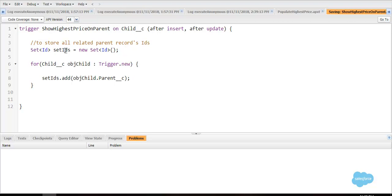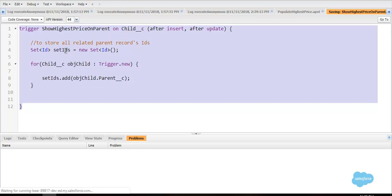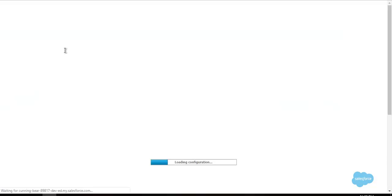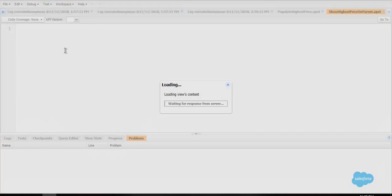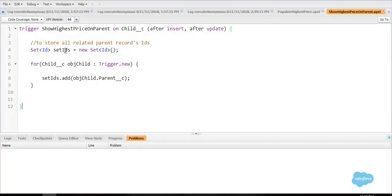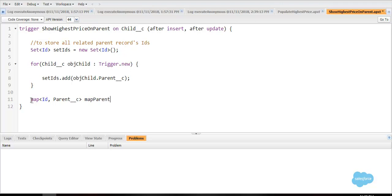Now we will create a map that will store the ID of the related parent and an object. Since we are going to update the parent records, we will be needing a map. Map ID parent__c, map ID parent object, new map ID parent__c.